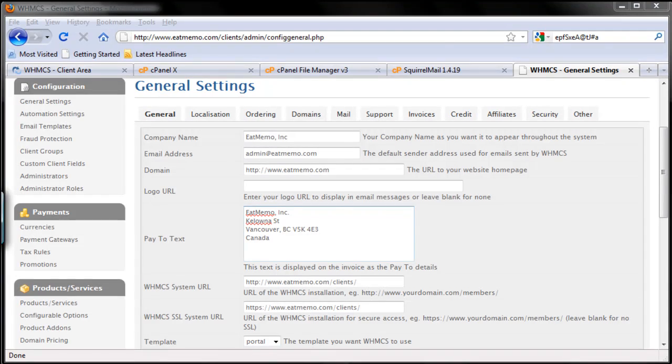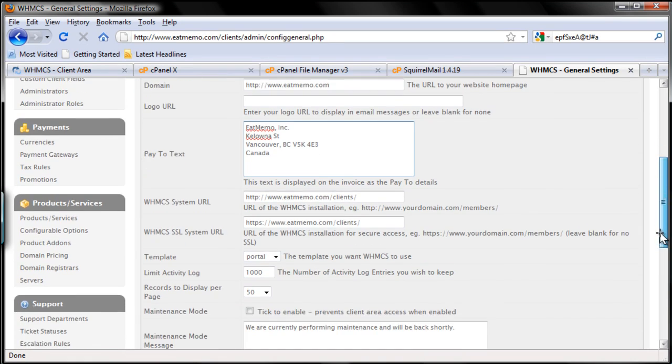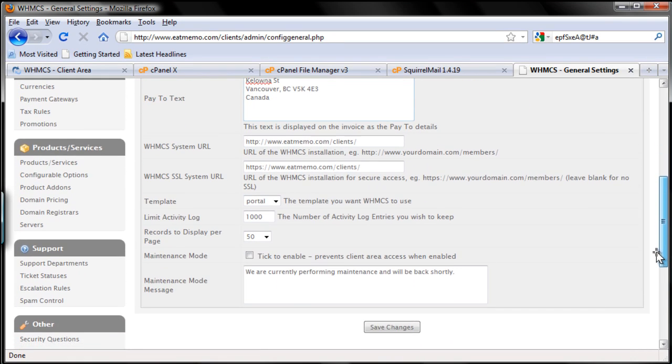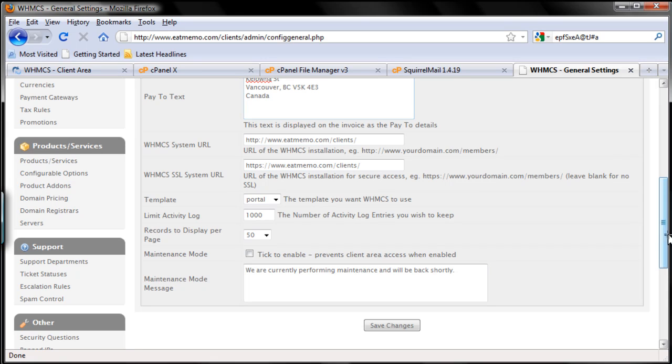Sorry about that. That's the Pay to Text, so make sure you're entering a real address or your own company's address.